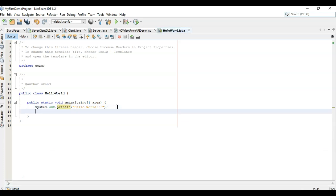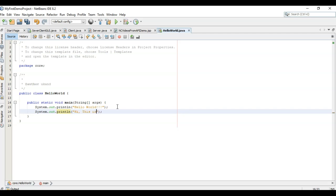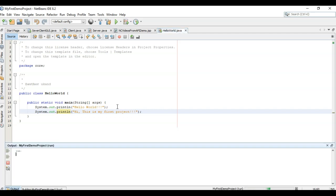Now let us type in something more. This is my first object. And press shift F6. Hi, this is my first object. So this way you can create first project on NetBeans Java.